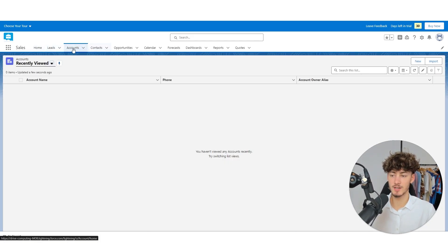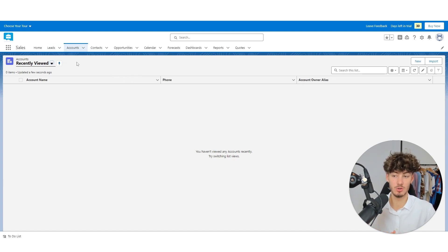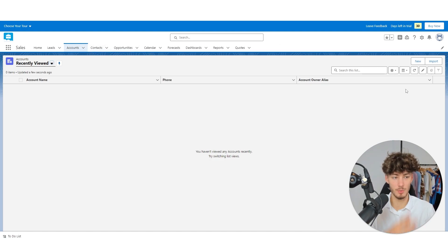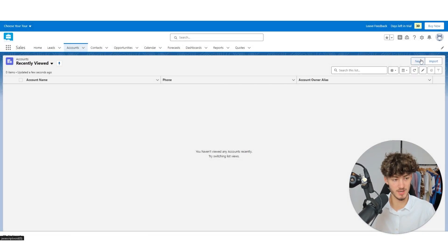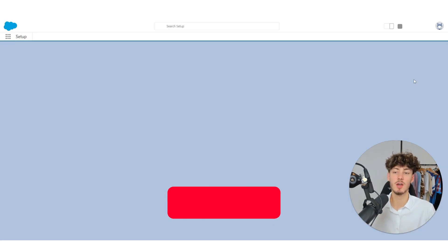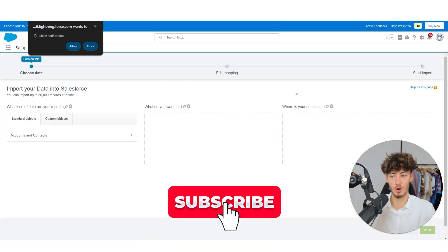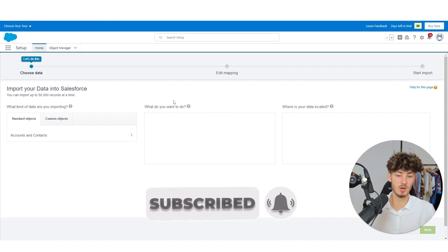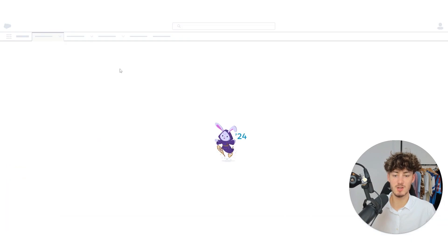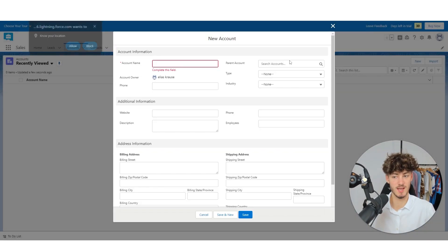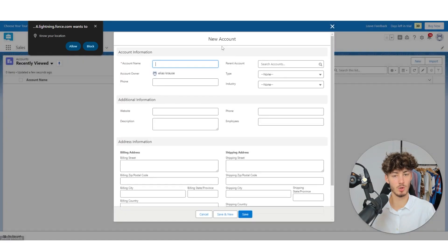To get started, we are going to head over to the account section and add a new account — basically a new company onto our CRM. You are going to have two options: the first is to just click on 'New' and add all of your information, and you can also import contact or account details from other CRM software or from a plain Excel file. Salesforce will walk you through that process, but I will show you how to add an account manually.